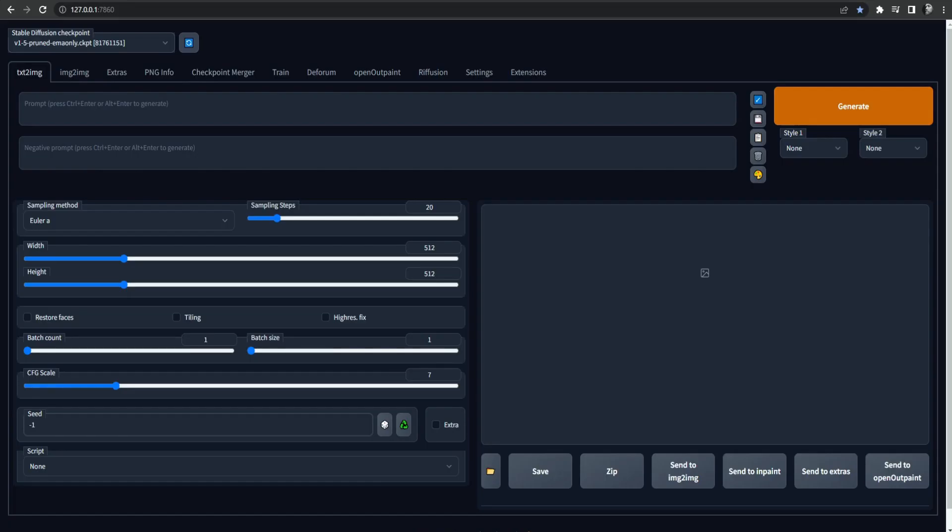If you want to learn how to use this interface and all of its settings just watch my beginner's tutorial and you're going to get all the tools you need to start creating art.